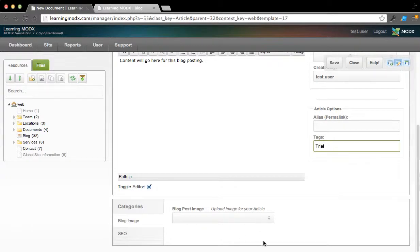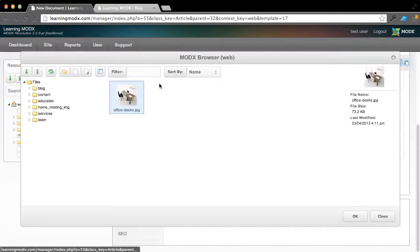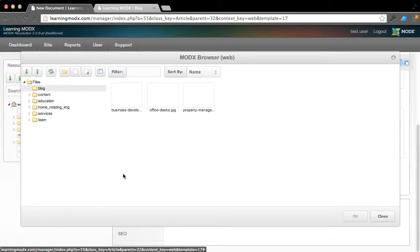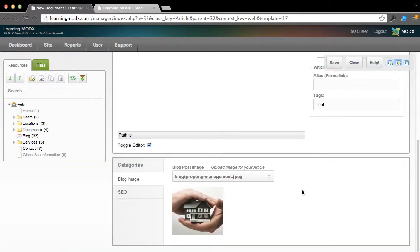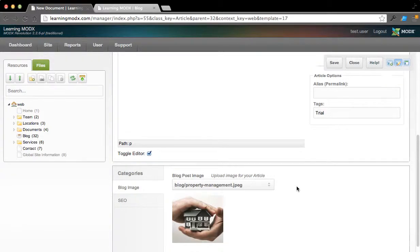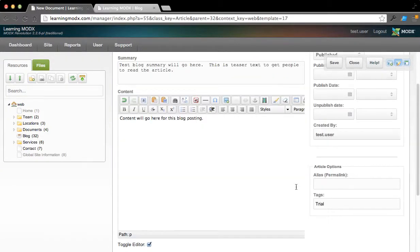And the blog post image. So we'll go ahead and choose an image here. If we come over here to the blog container, we've got some different images. I'm just going to go ahead and grab one. But if you want, you can upload images to find them there.